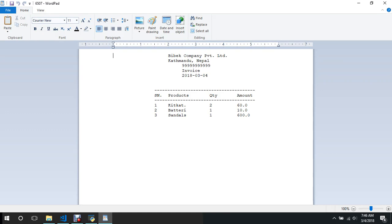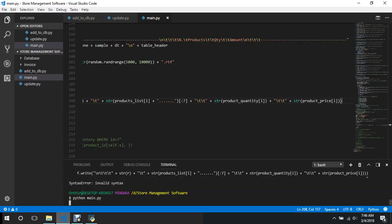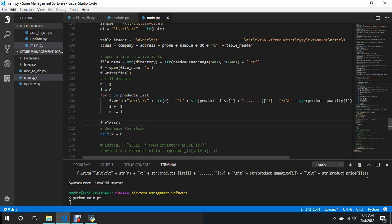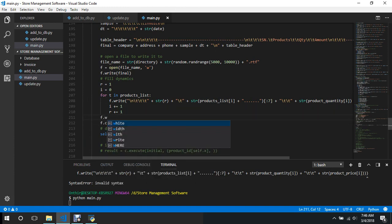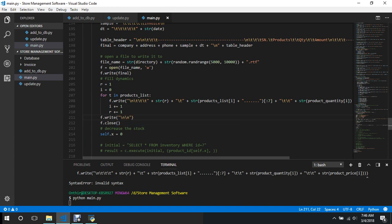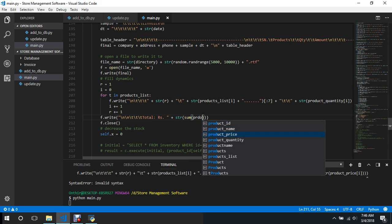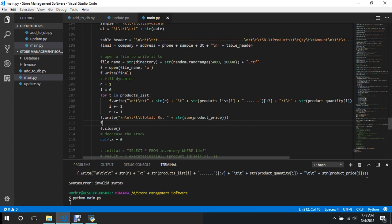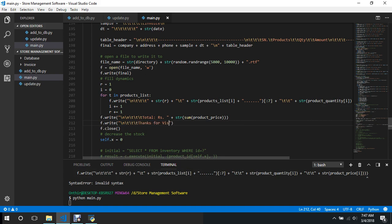So for the total amount we'll open the file, we'll say f dot write, the double new line, three tabs, total rupees, and plus string of sum of products price. And we'll also write some message, new line, three tabs, thanks for visiting.